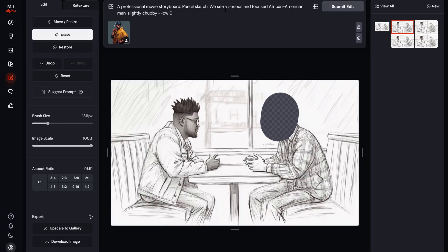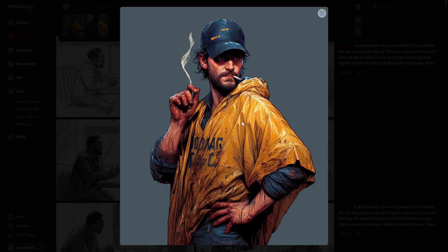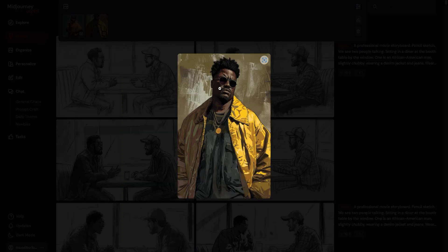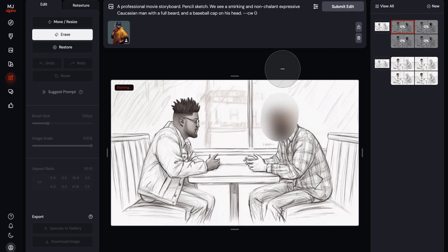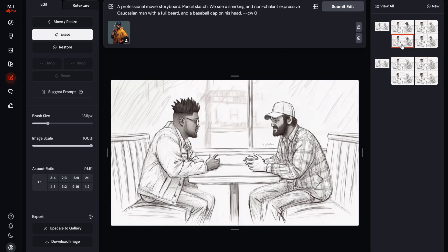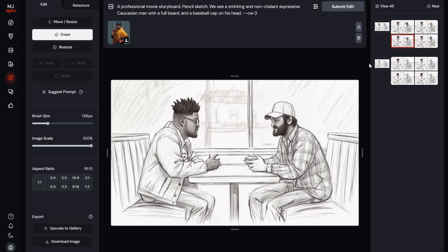Now for the bearded man, I'm going to use this image, and for his friend, I'll use this image. So I'm going to go to the erase tool in the editor, highlight his face, and then I use the character image reference that I like, and then just press enter, and just wait for the results.